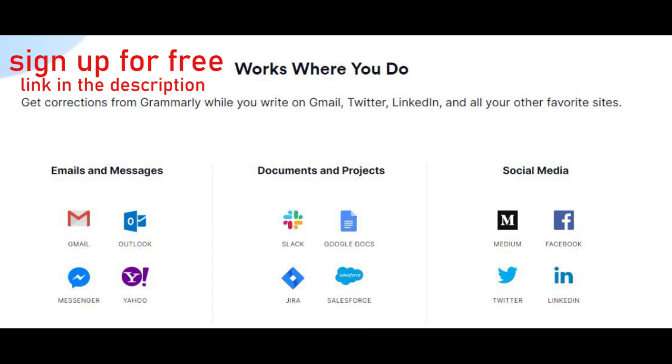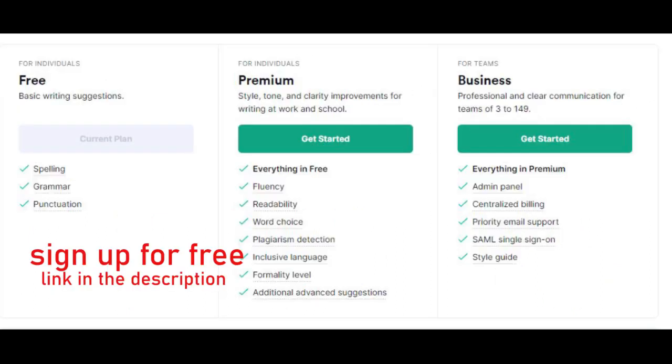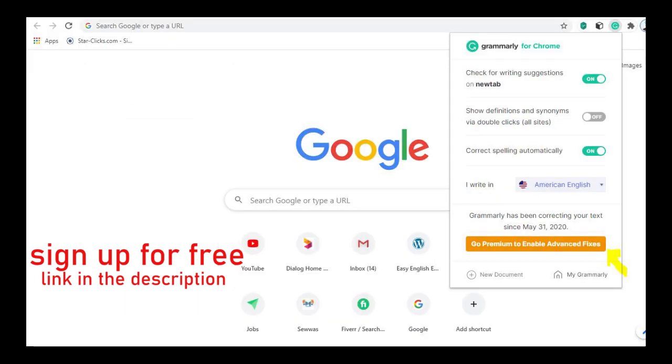If you need to get this free opportunity, use my affiliate link in the description. Just sign up and get this free opportunity. If you need more features, just upgrade to a plan.